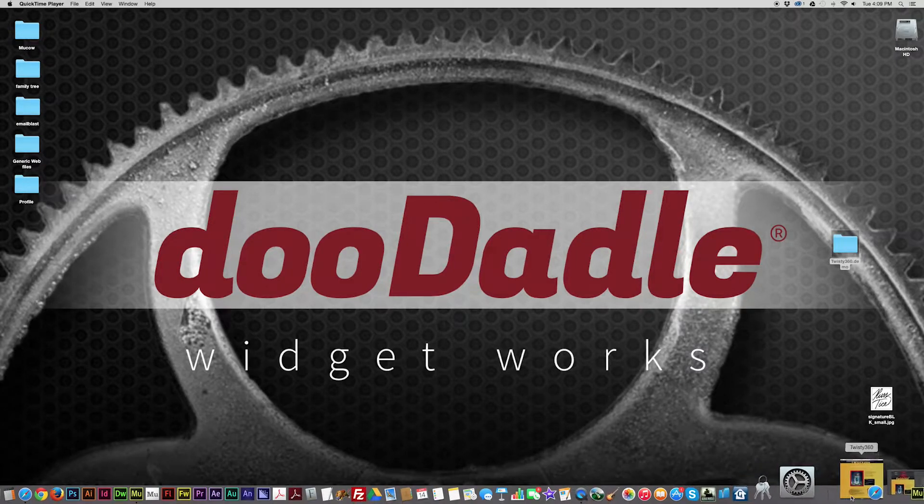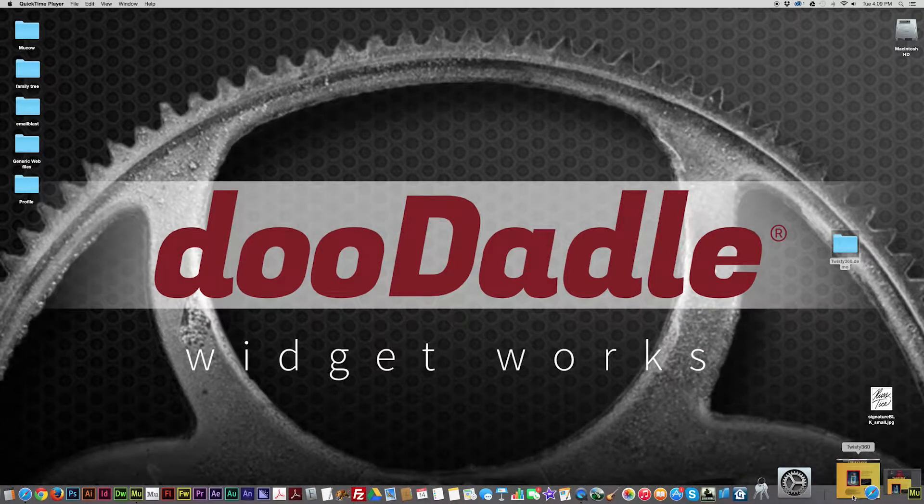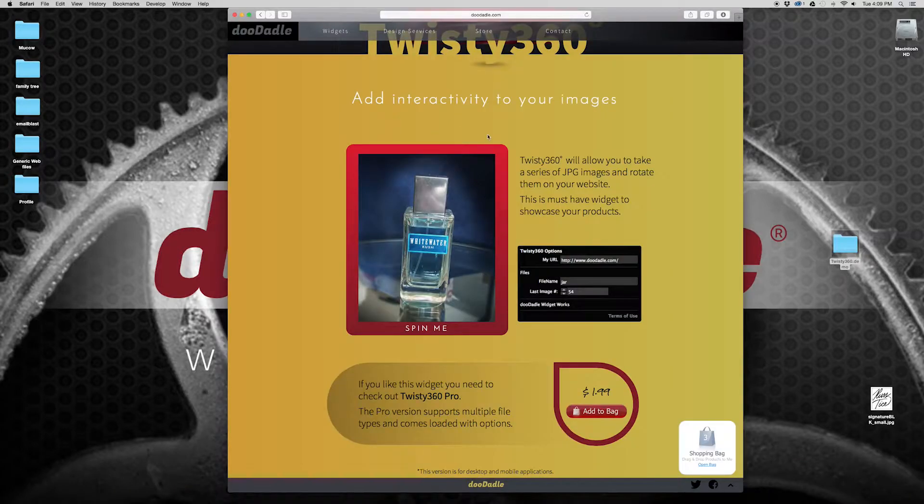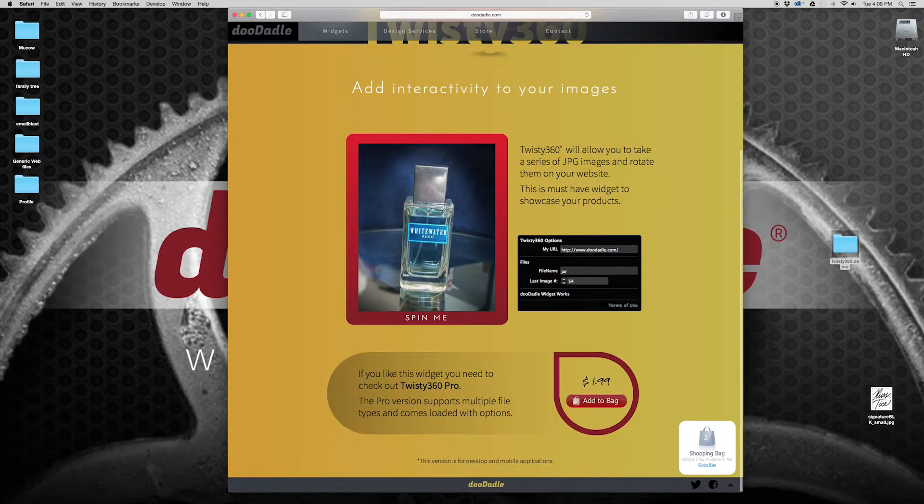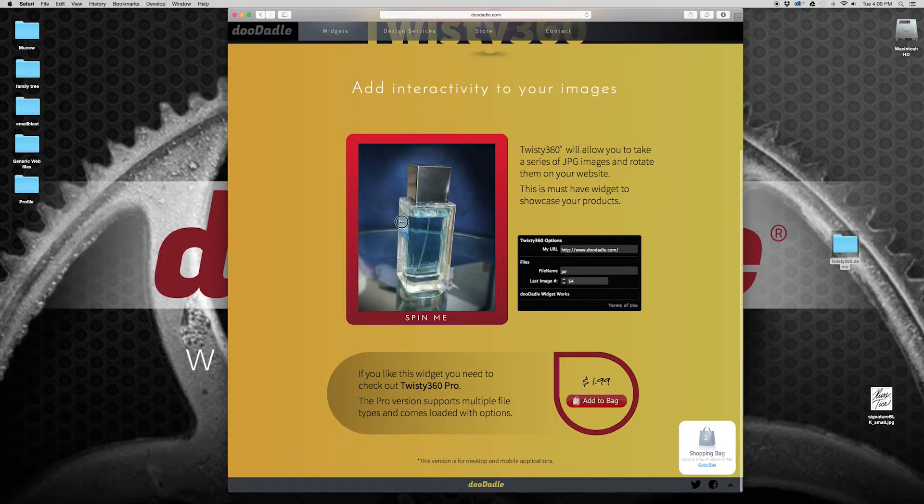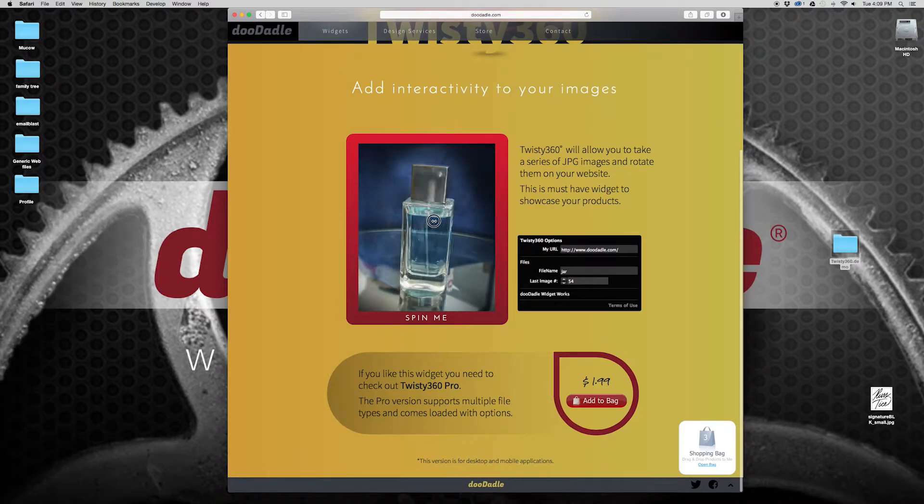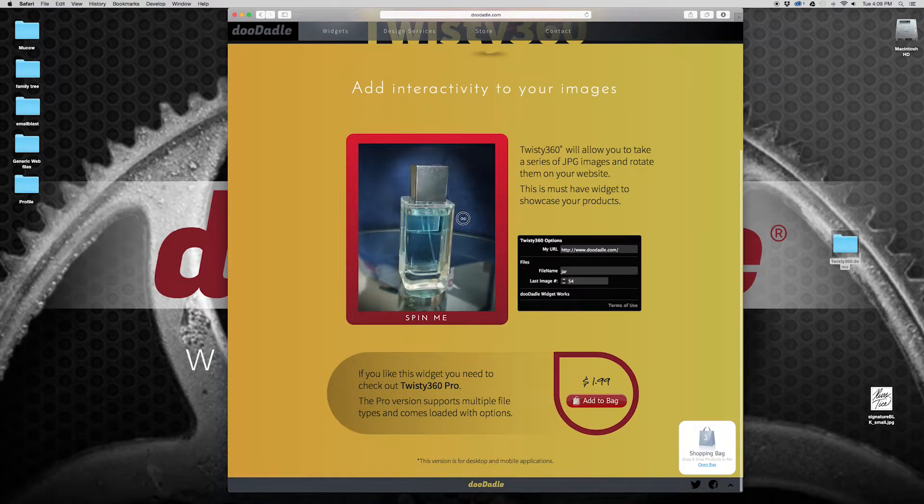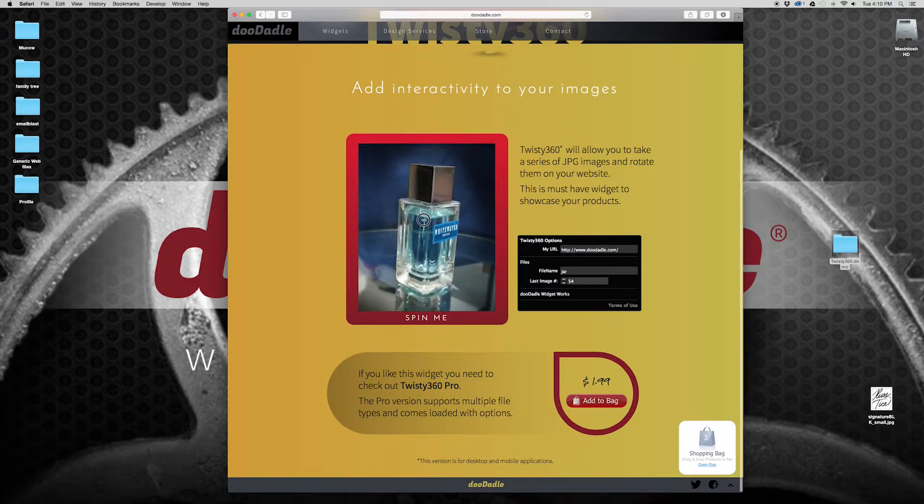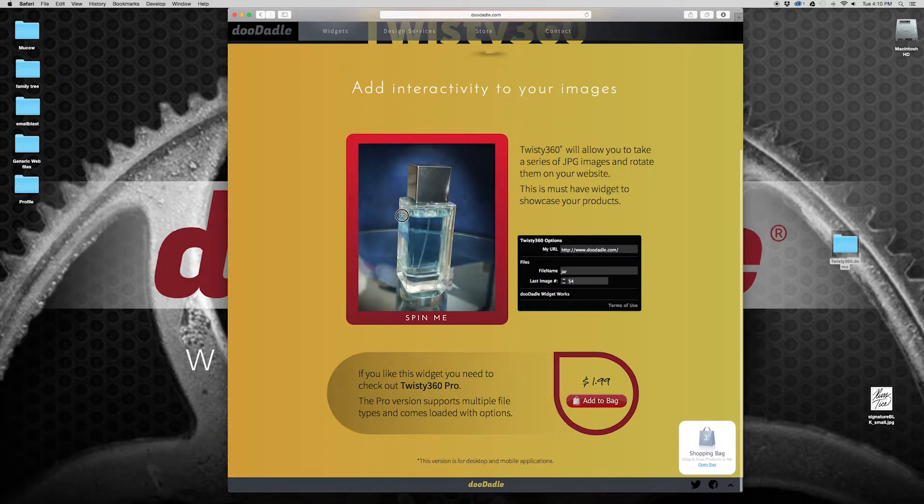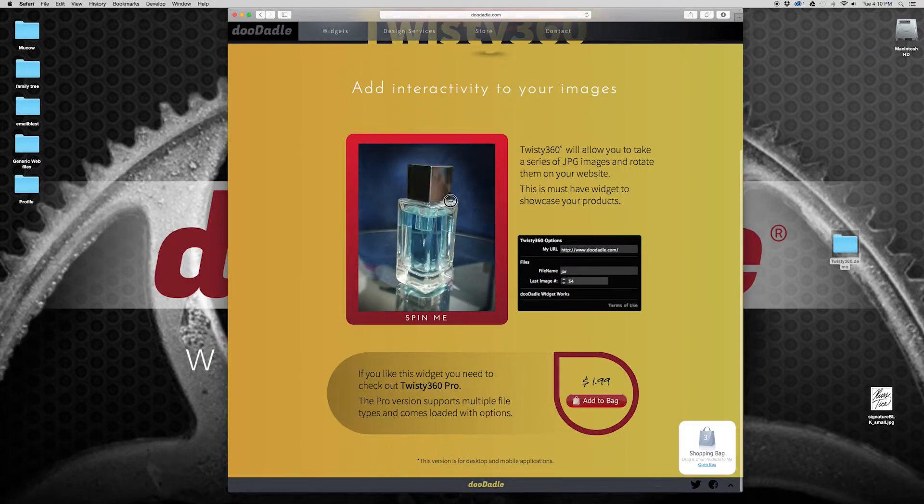The website real quick. So in this case I have a series of photos or images I should say that are in sequence to rotate 360 degrees.